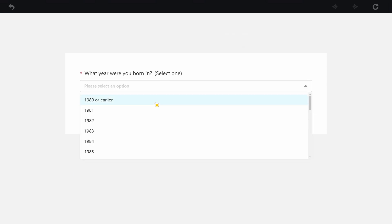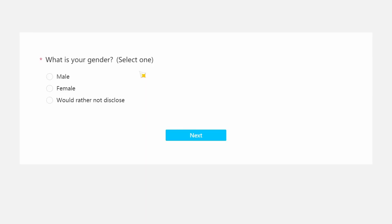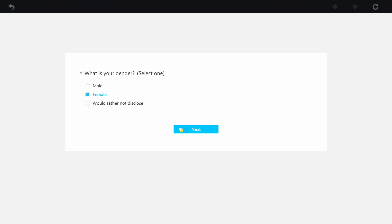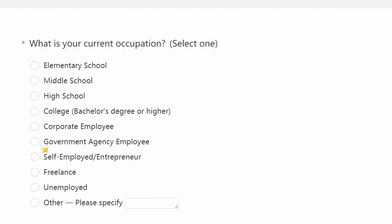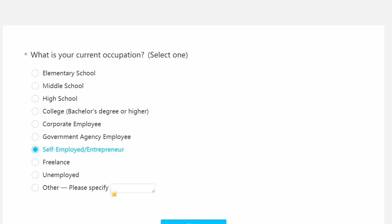Sheesh. What year were you born? Listen man, I'm a boomer. I am born 1950 bitch. What's your gender? I'm a female clearly. You guys should already know that. Listen man, I am self-employed entrepreneur having a 1 million subscribers on my YouTube channel.